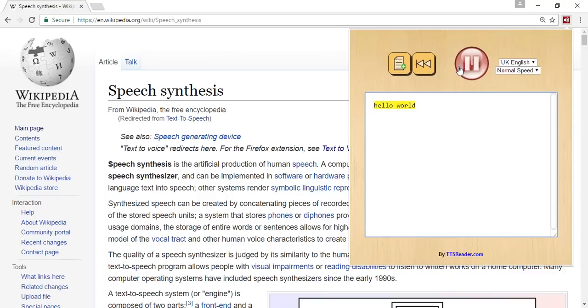Hello world! To reload the site text, press the reload button.